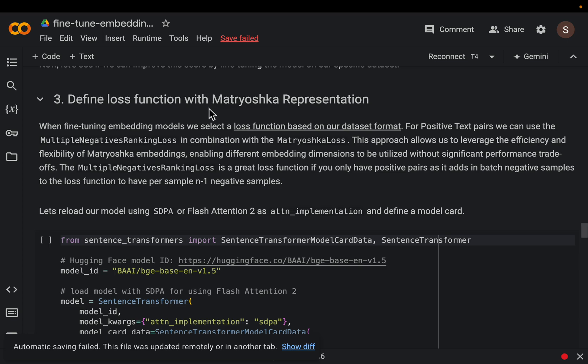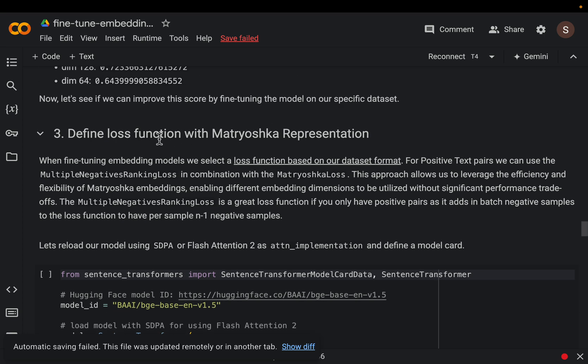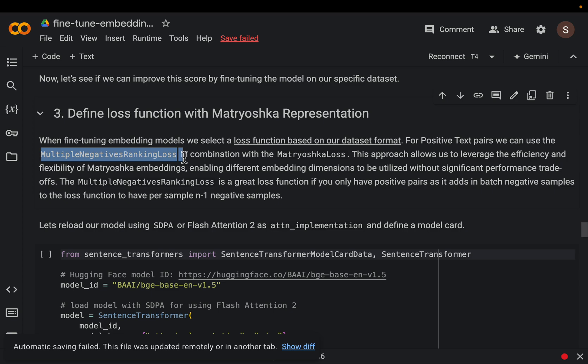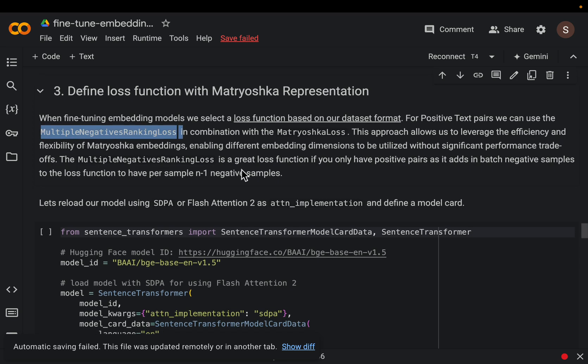Okay so in order to fine tune we need to choose a loss function. Now which loss function we choose is mainly determined by what format our dataset is. So in our case we have a question and answer or maybe a query or anchor and positive pair. So for this we will be choosing this multiple negative ranking loss function. The way it works is basically for every question we have one positive context and all the remaining ones are negative context. So that's where it is coming, this multiple negative ranking loss.